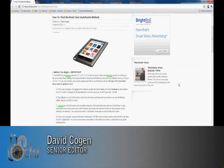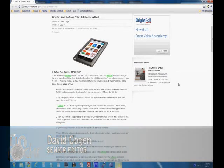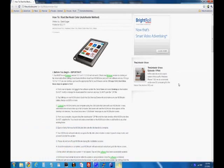Hey guys, it's David from TheUnlocker.com. Today we're going to show you how to root the nook color using the auto neuter method.